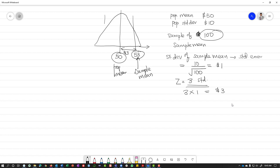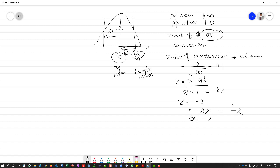Similarly, on this side, if you have a negative Z-score of negative 2, that would be 2 standard deviations less than the mean. So that's 2 multiplied by 1, which is minus $2, giving a value of $48.